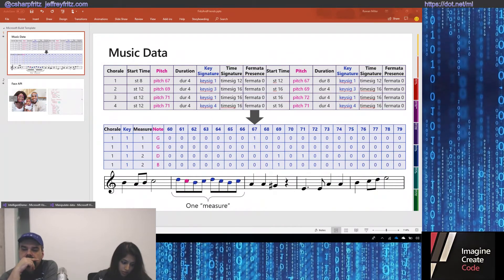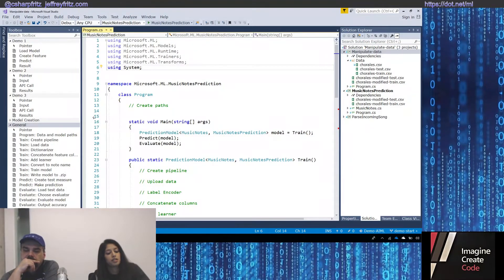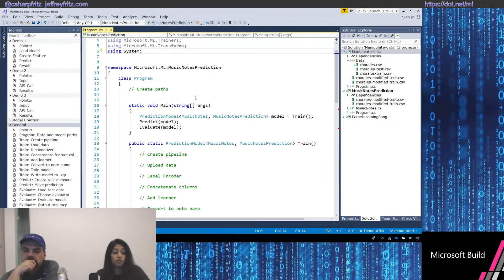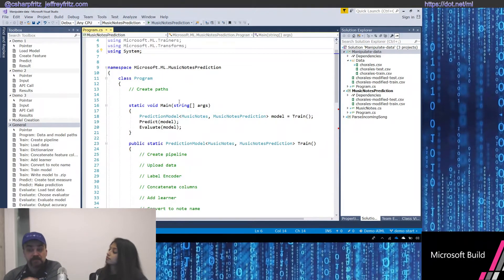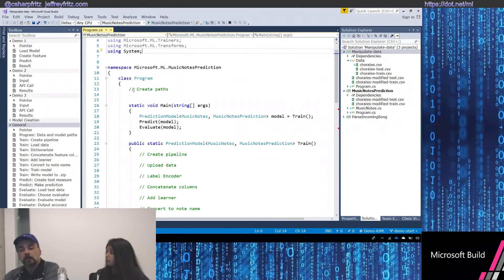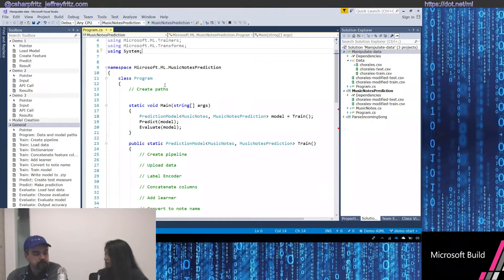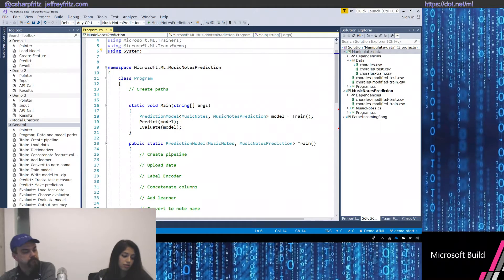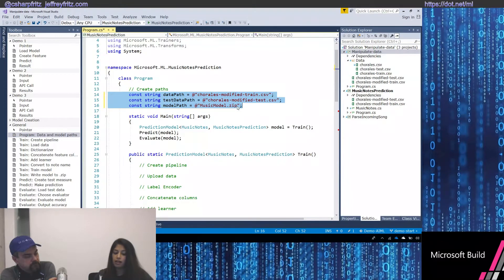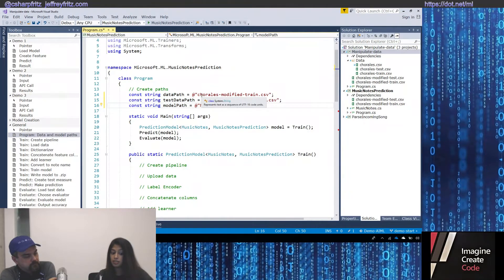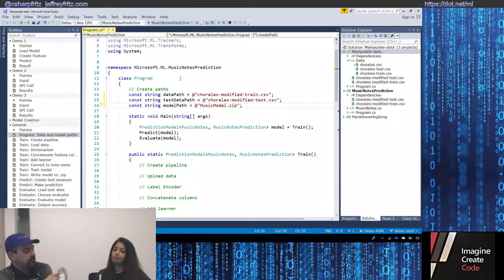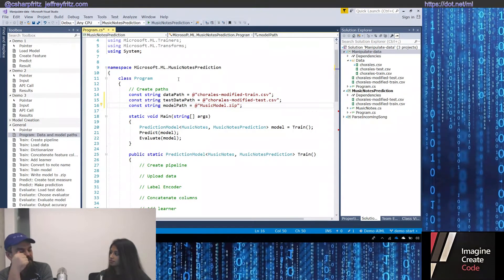If I head over back to Visual Studio into my application, you can see I've created a template for building this model called Music Notes Prediction. This looks to me like a console application. It is — this is a .NET Core console app. You can use any sort of console app to build your model. The first thing I'm going to do is point to my data, creating a few data paths that point to three different things. The first is a data path that points to my train file — that's the data I'm using to actually train my model — it's a CSV, a comma separated value file.